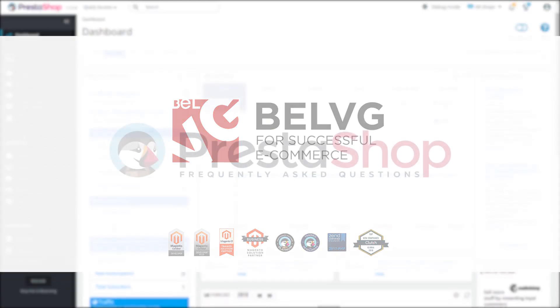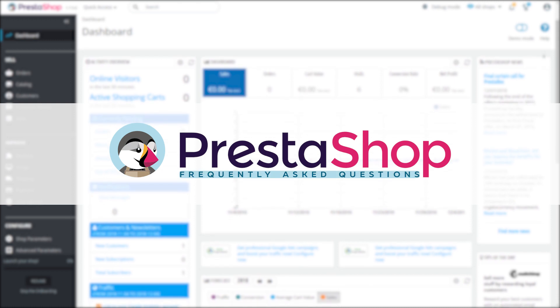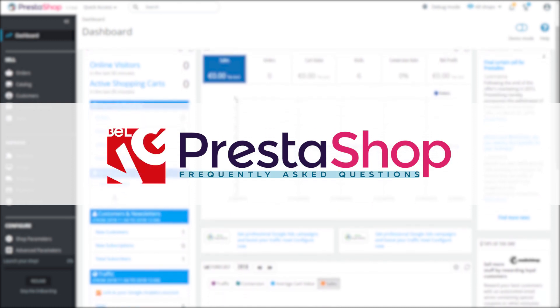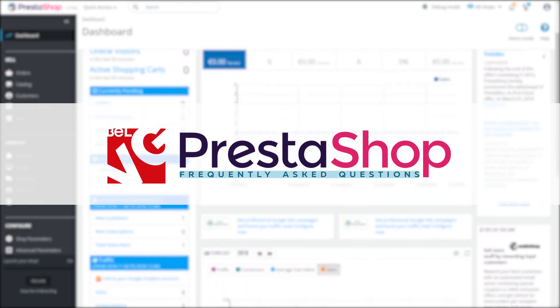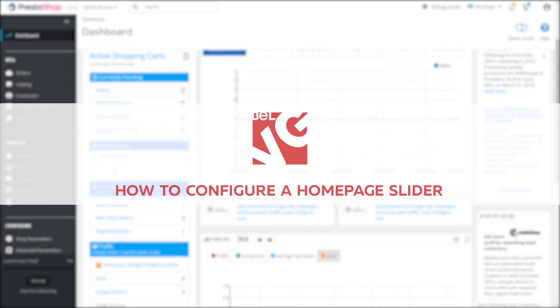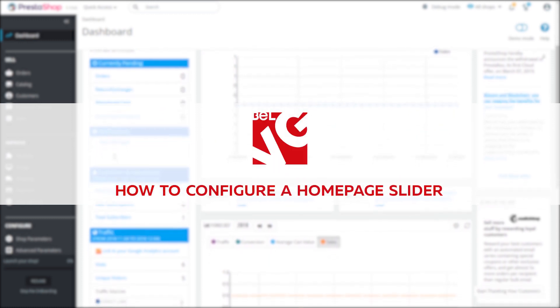Hello everyone, this is BellVG and in today's video we're going to plunge into one of the most frequently asked questions among PrestaShop users. How to configure a homepage slider.